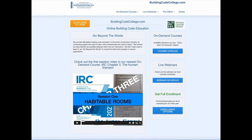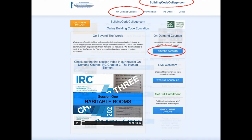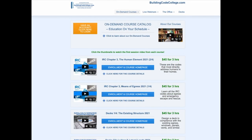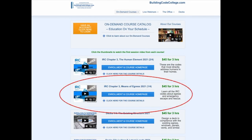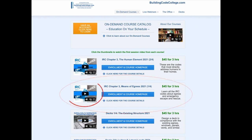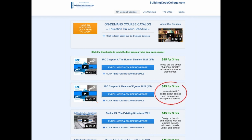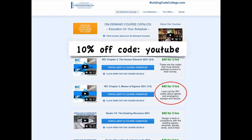I hope those clips were helpful. For the full on-demand course, go to buildingcodecollege.com and click the link to the course catalog. Scroll down until you find IRC Chapter 3 Means of Egress. For four months of 24/7 access to the full three-hour ICC-approved course, it's only $45. You can also get 10% off any enrollment at buildingcodecollege.com using the coupon code YOUTUBE.